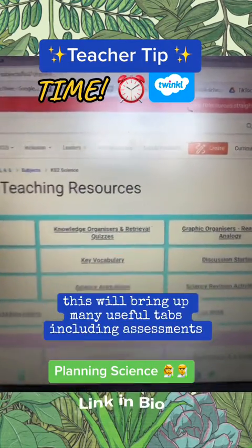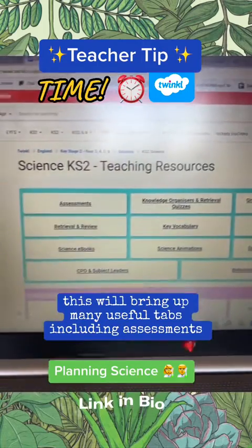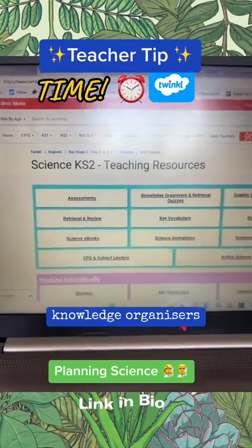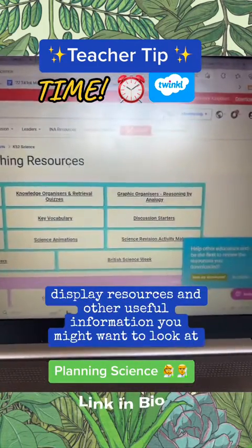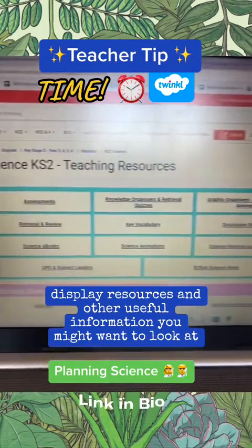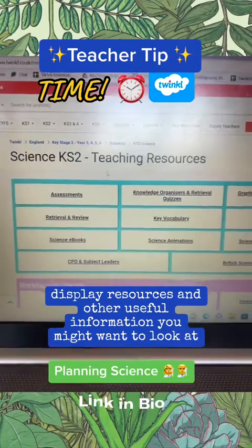This will bring up many useful tabs including assessments, knowledge organisers, display resources, and other useful information you might want to look at.